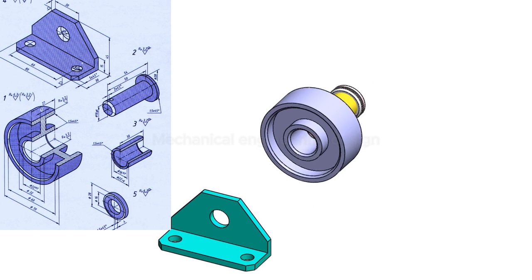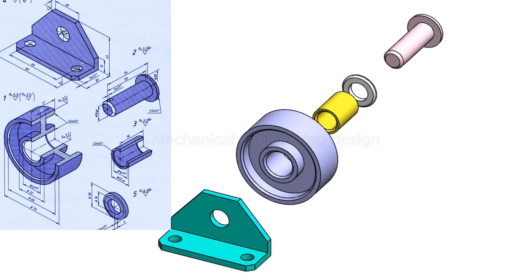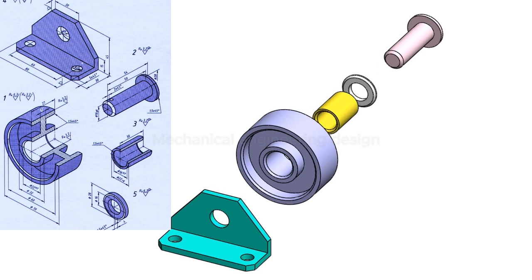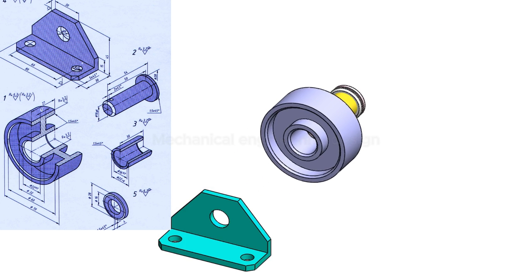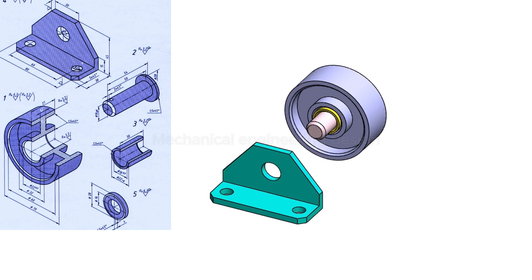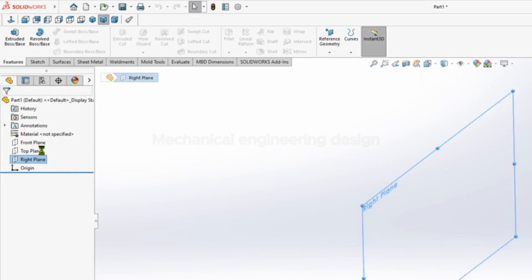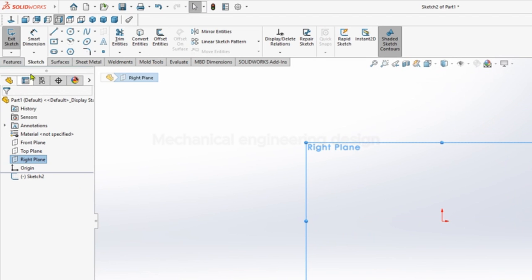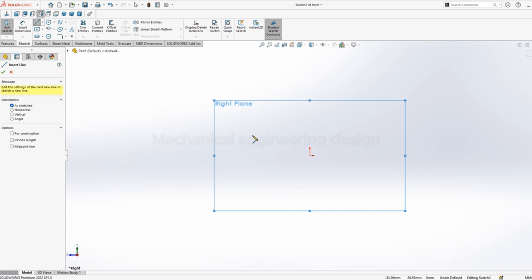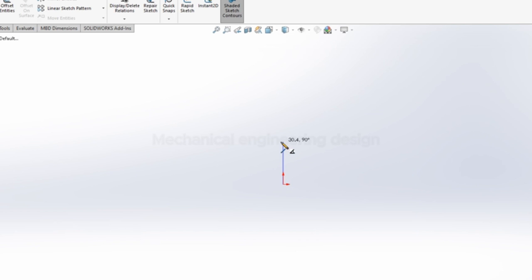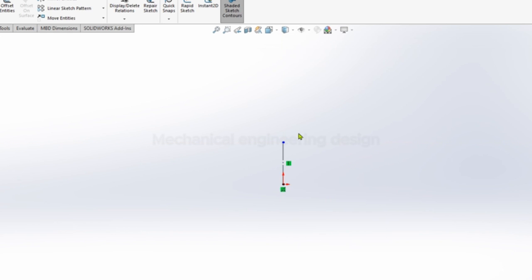Welcome back to mechanical engineering design. We are going to make this drawing which includes a bracket wheel and pin. Select the right plane, sketch, pick line, then we can make a quick sketch of what the design would look like. Start with a vertical line.